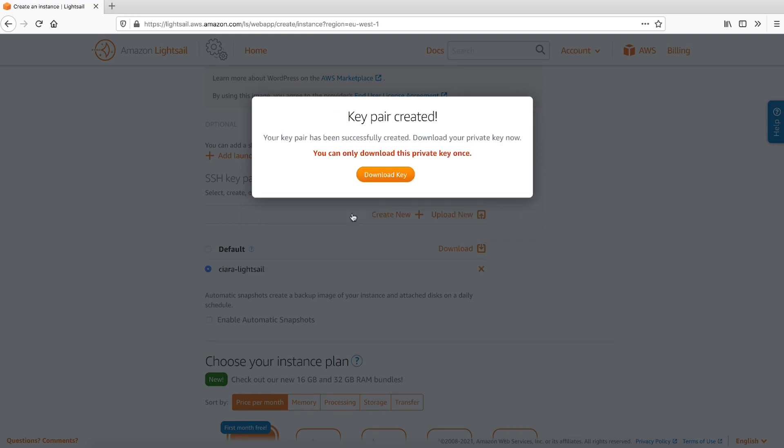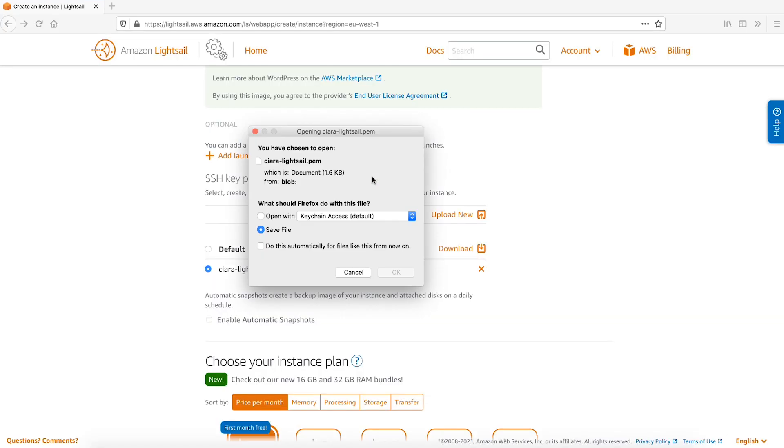For this video, I'm going to download the newly created SSH private key, so that I can remotely connect to my LightSail instance from my local machine through SSH. Press Download Key and save the downloaded file to your local machine.